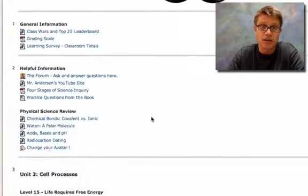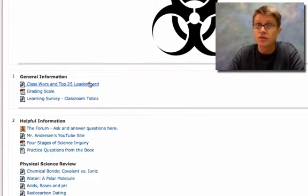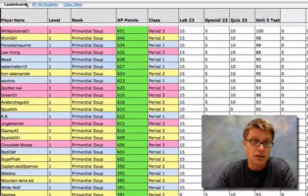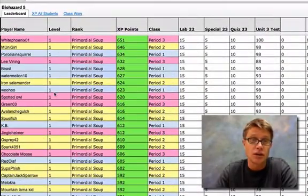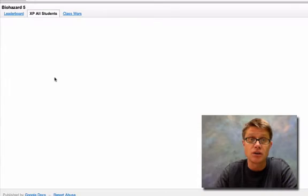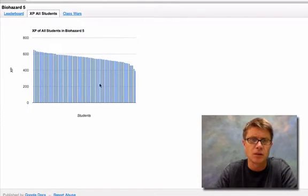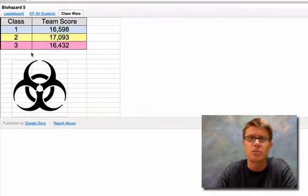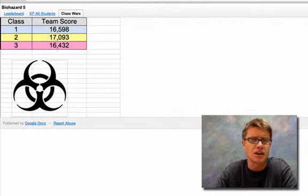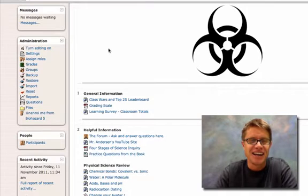It's really taking the best elements of video games and applying them to the classroom. The first thing you'll see when you get on is a leaderboard. I did this in Google Docs — it shows the top 25 kids in the class, their level, rank, and experience points. There's also a class wars page where the three periods can be compared by average experience points, and I give candy to the leading group.